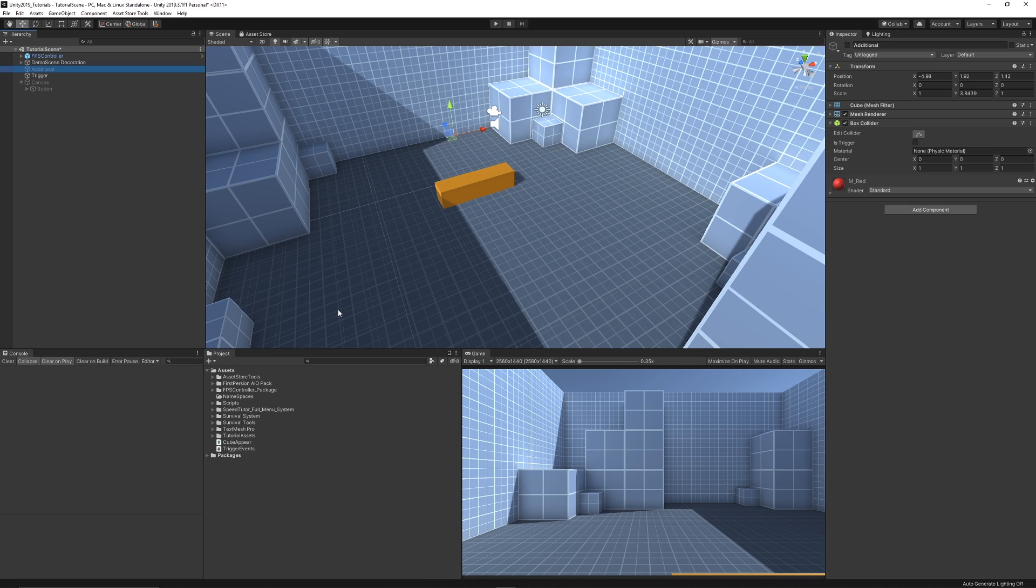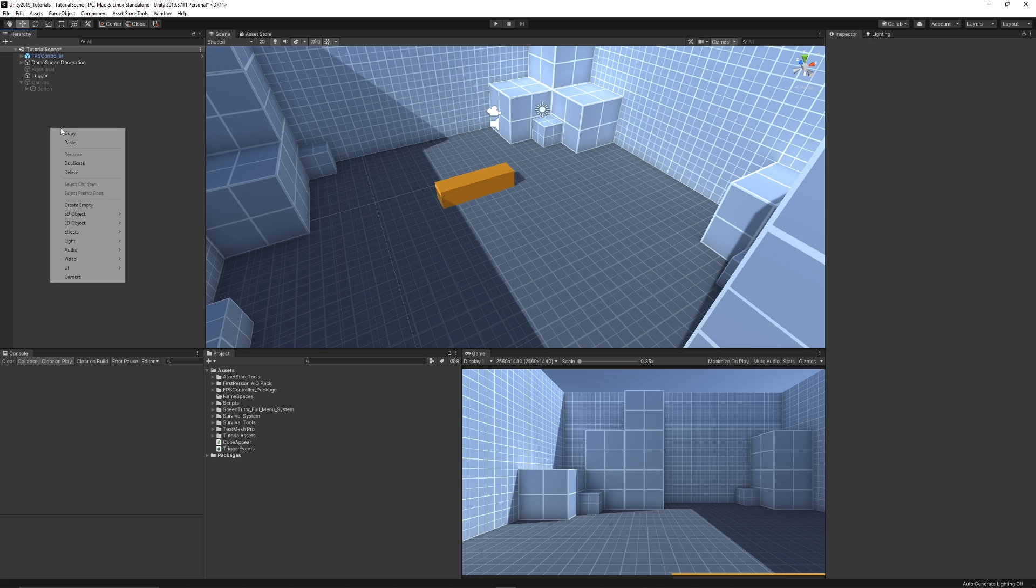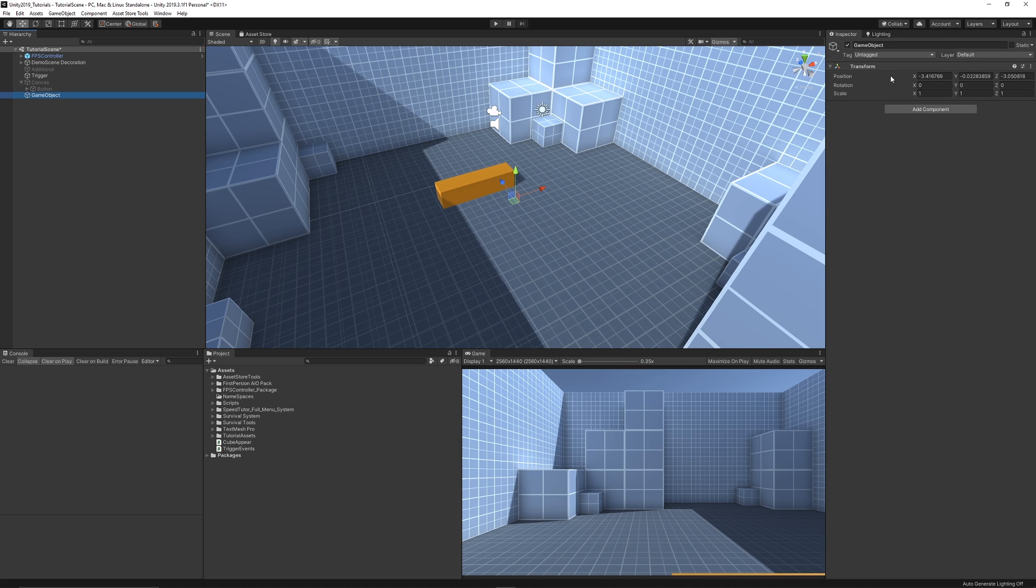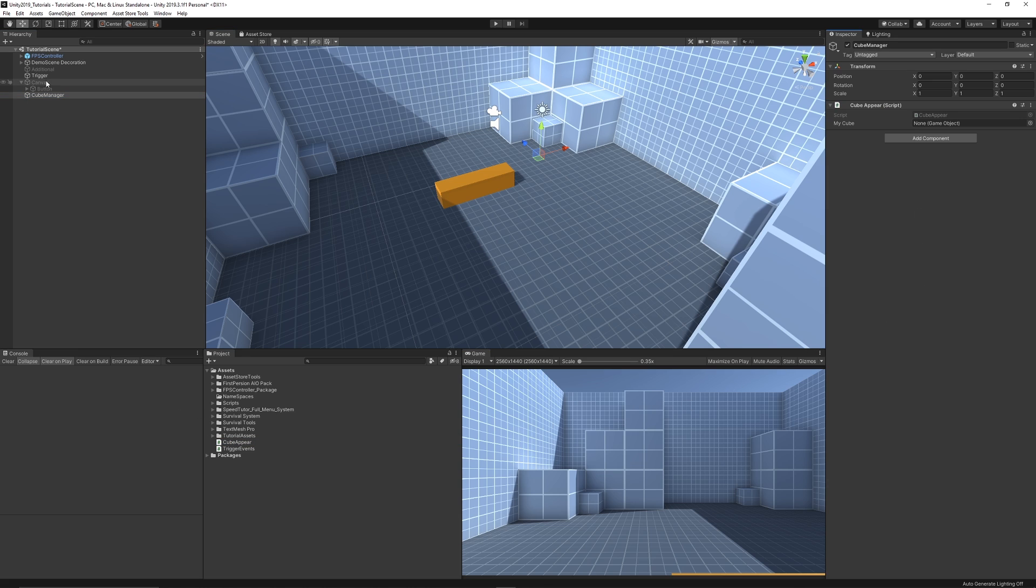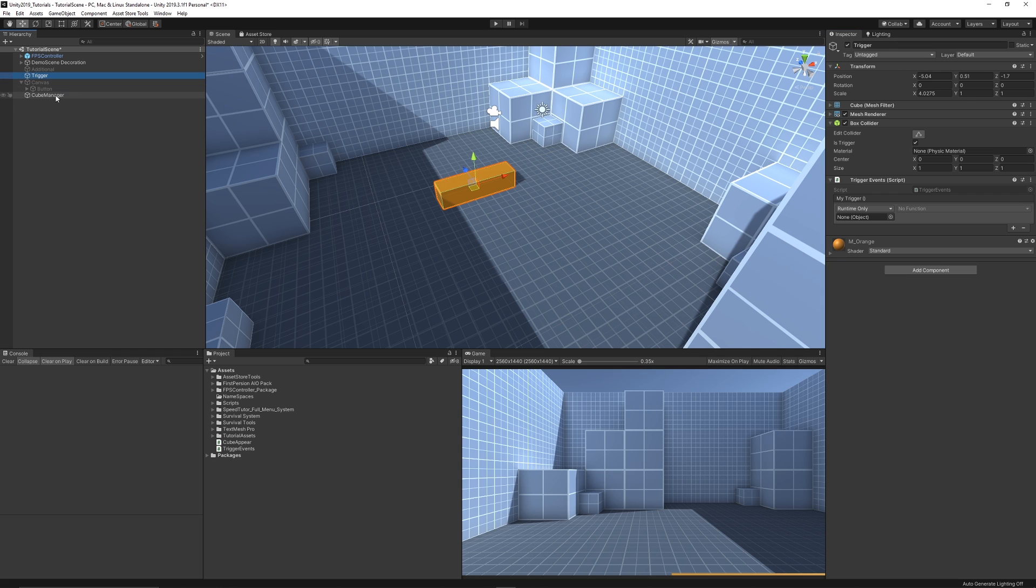And what we could do in our specific actions, we can go back on our whatever object we want to hold this script on. So for instance we could just create a new empty game object, reset the transforms and we just call this something like our cube manager which is something that is just going to control the logic that we have on it. And the cube that we want to make appear is this one here.